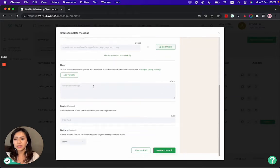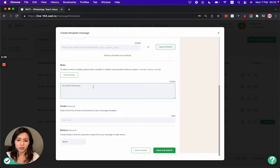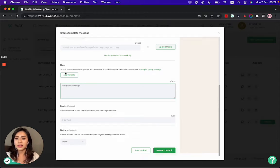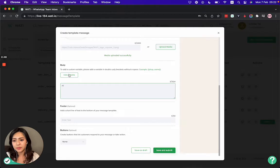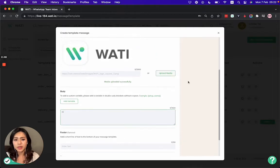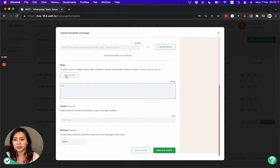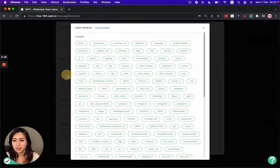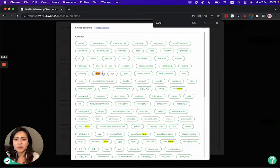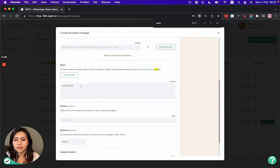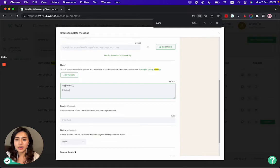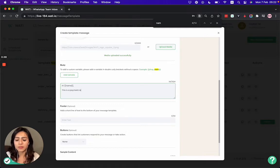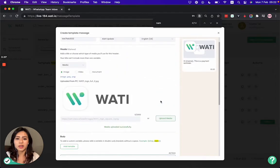Then in the body message part, you can customize and make it personalized with different variables. That is actually the contact attribute that you add in the contact page. So now I'm going to show you. I'll type 'Hi' and then add the client name variable. This is a payment reminder, for example. I'm adding a simple message like this.